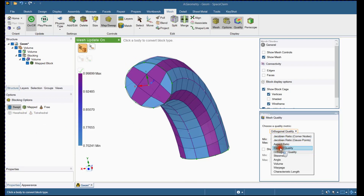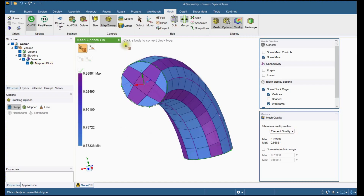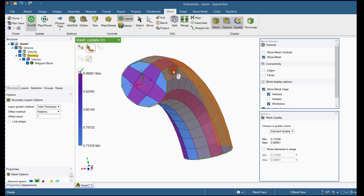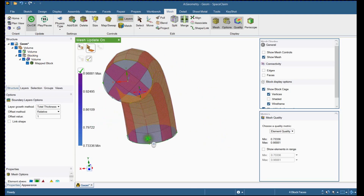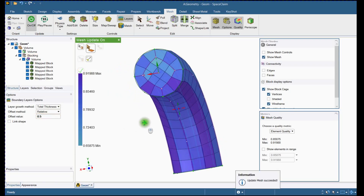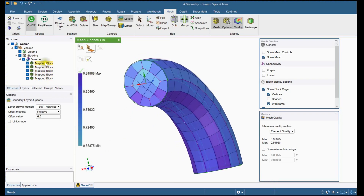A Mapped block is created. Here you can see quality parameters from the drop-down. The next step is to create an O-Grid. Select the Layers tool and select all curved surfaces. Change the offset value to 0.5. Mesh quality is changed and an additional 4 blocks are added.